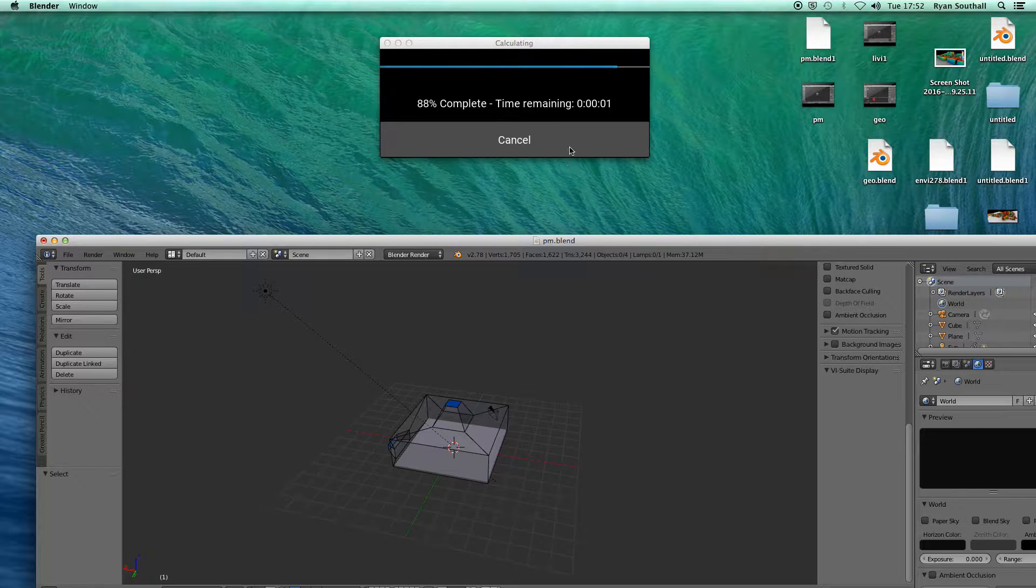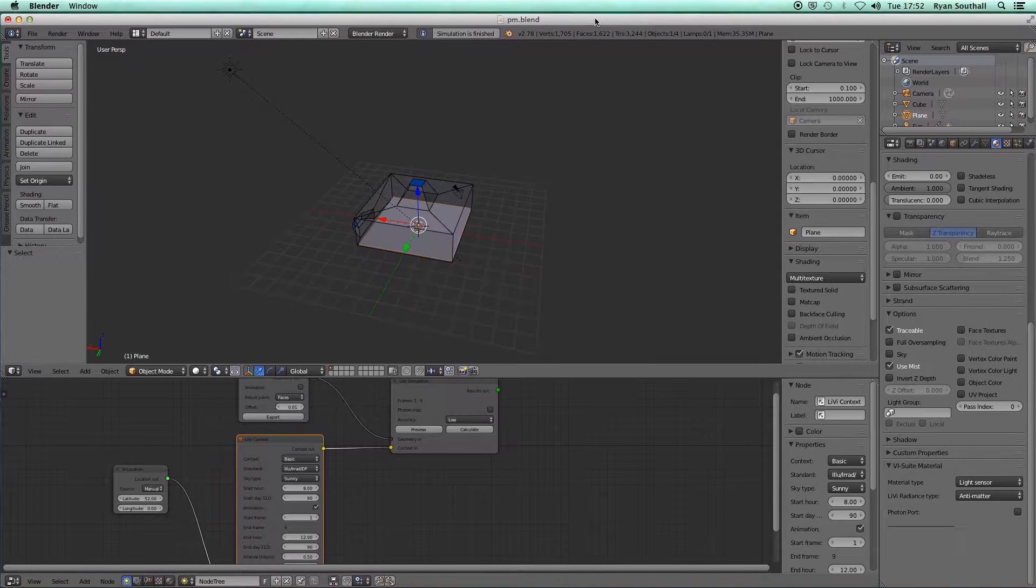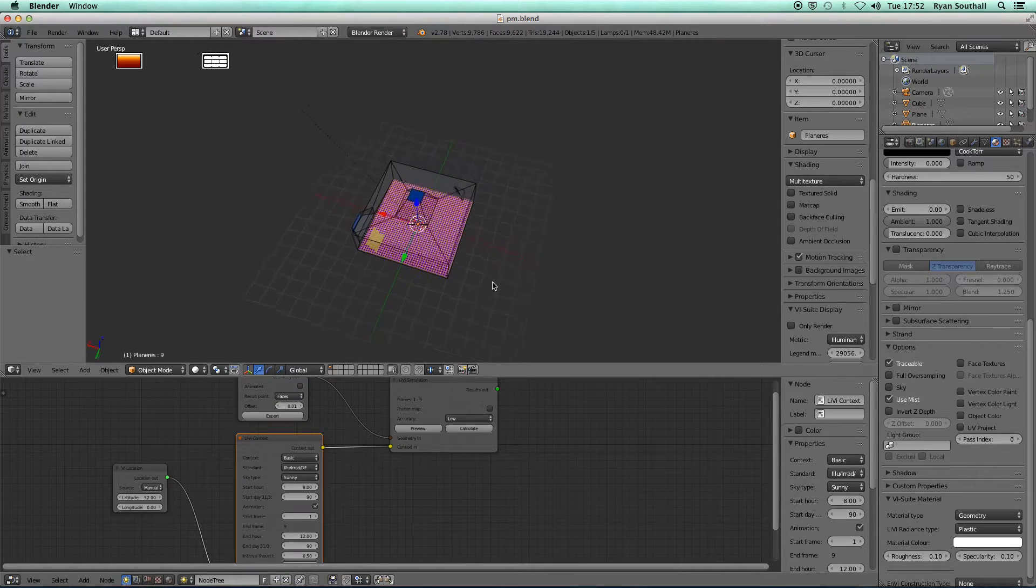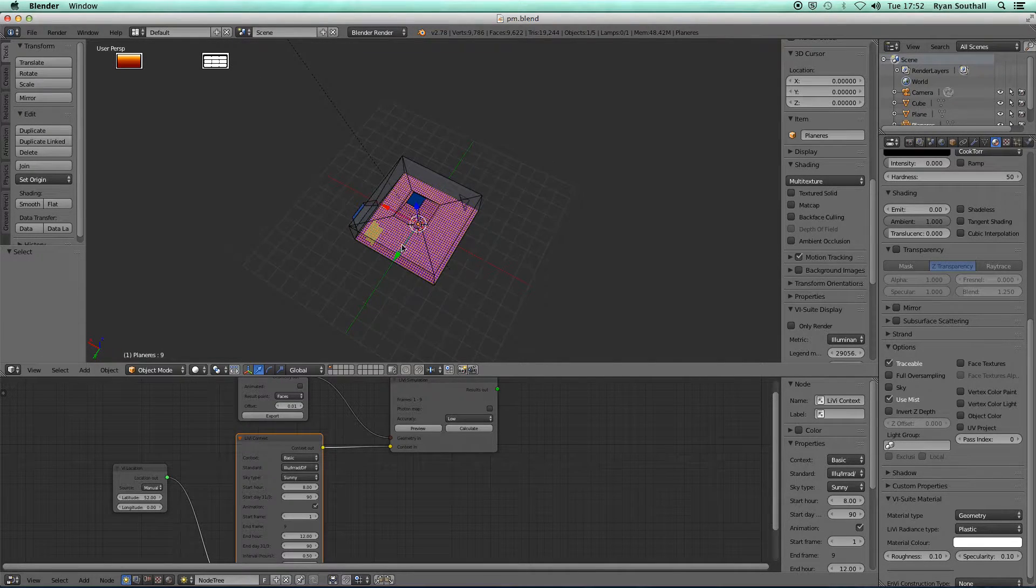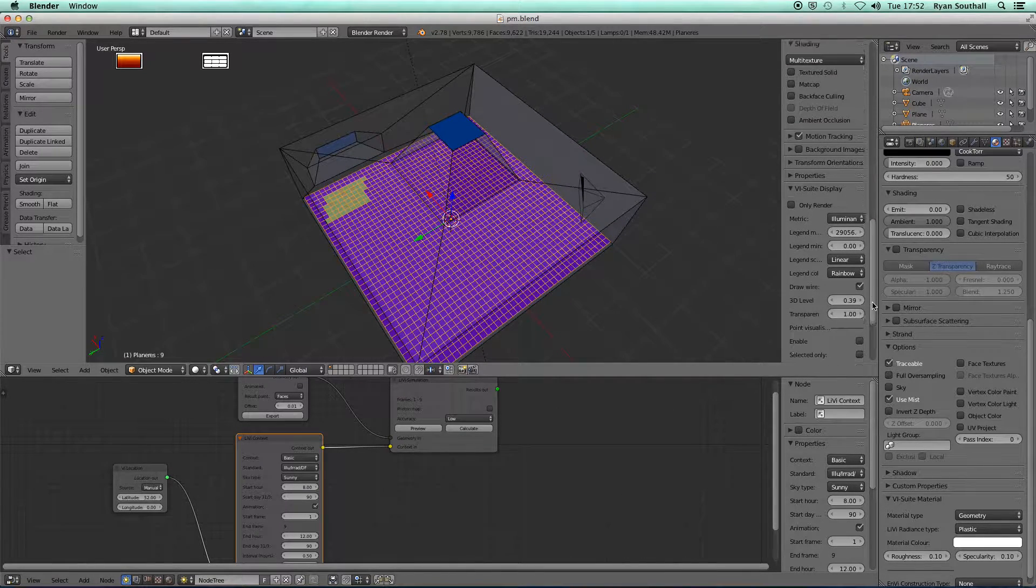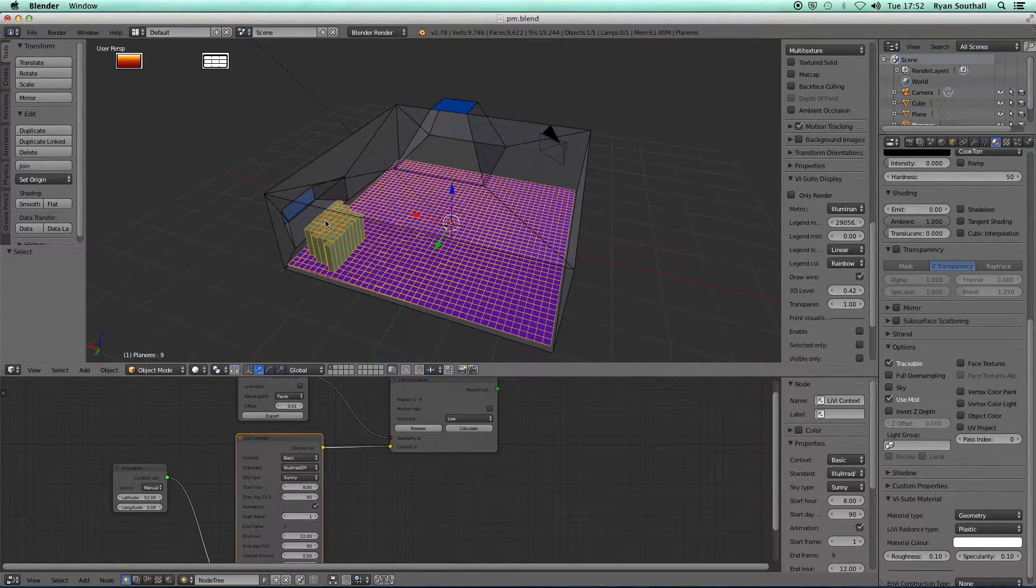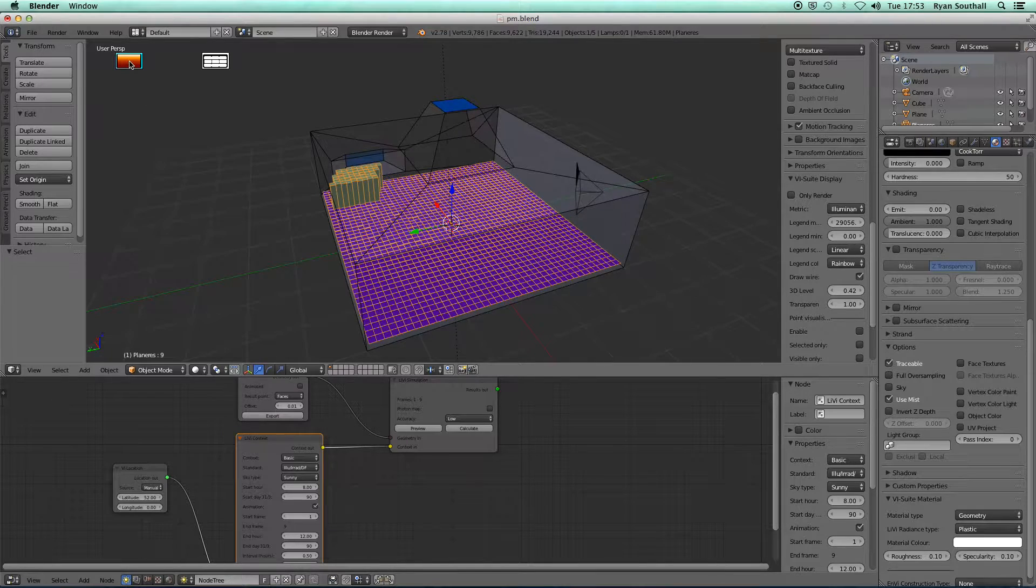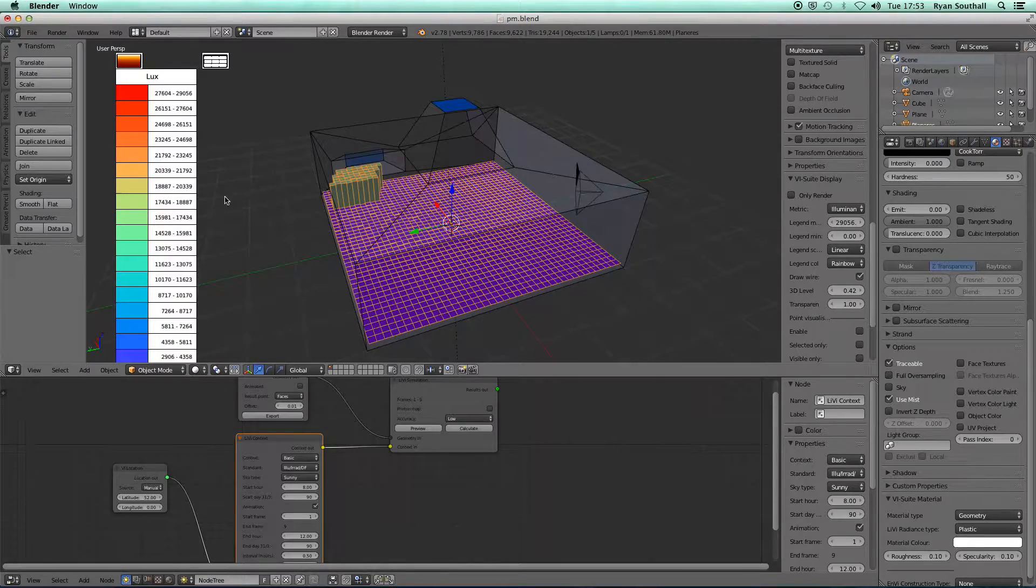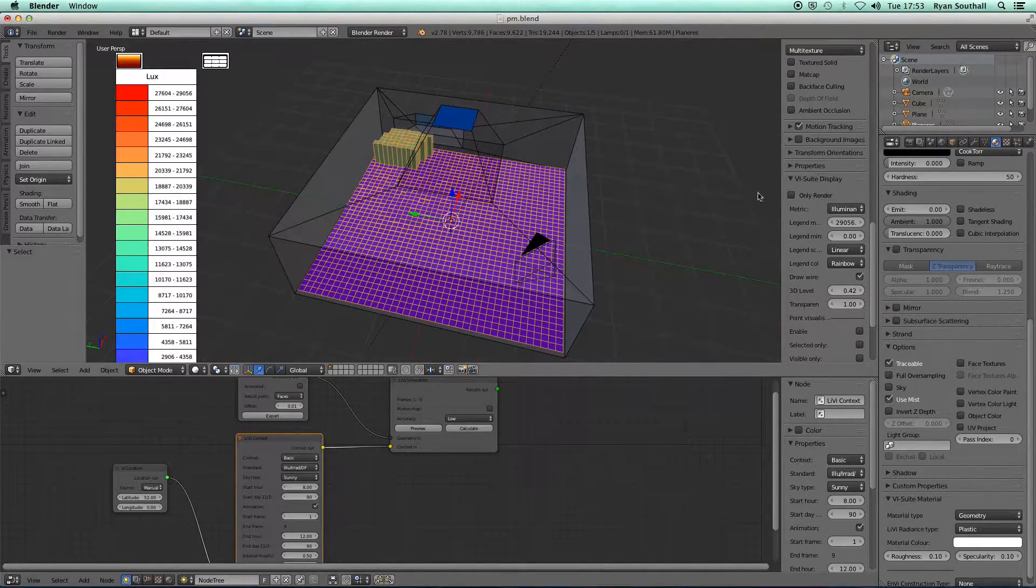It will take a little bit longer because now we're doing nine scenarios rather than one, but it's still pretty quick. That's finished now. When I press my radiance display, I can see we start off at frame one. I've got my sunshine coming in through that window down there, which is causing this very bright illumination within the scene at that point, 27,000 to 29,000 lux.